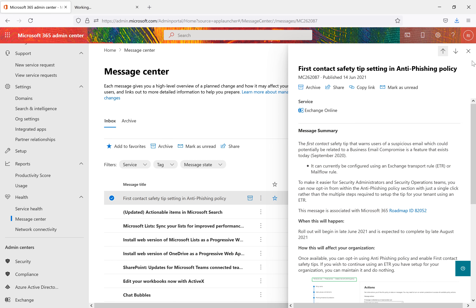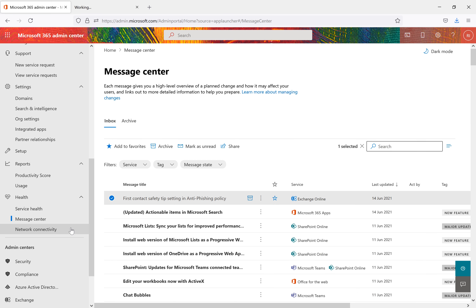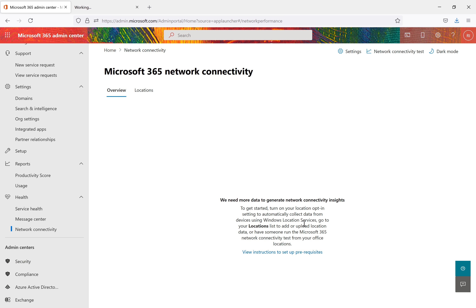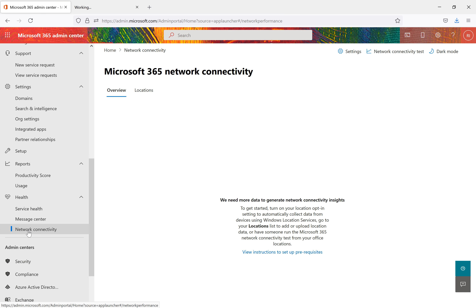There is also a Network Connectivity section showing insights, though it requires more data to generate meaningful results. Under Health overall, the reports help you identify performance issues or provider concerns, which you can then raise as a support request.